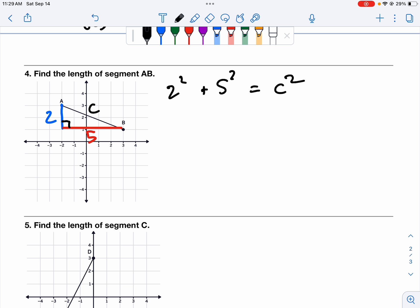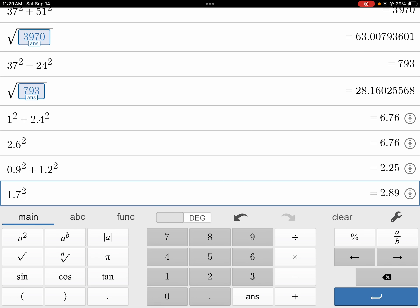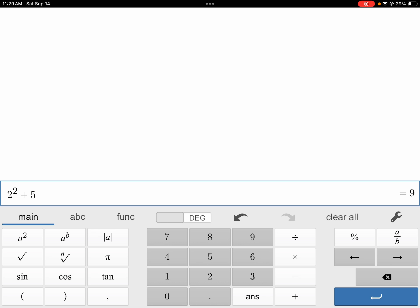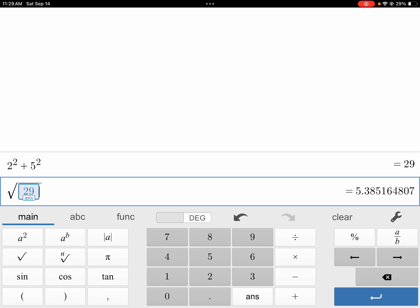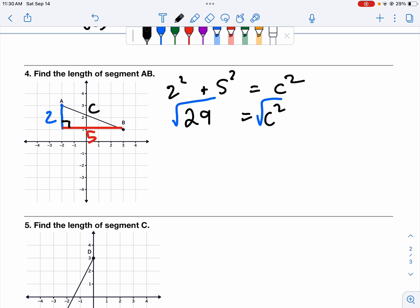We can solve it just like every other Pythagorean Theorem problem. Two squared plus five squared — square root of the answer gives 5.4. So 29 equals C squared; we square root both sides and C equals 5.4.